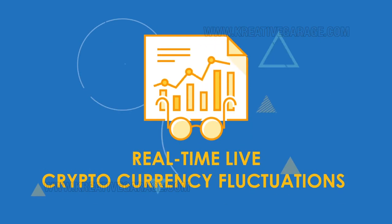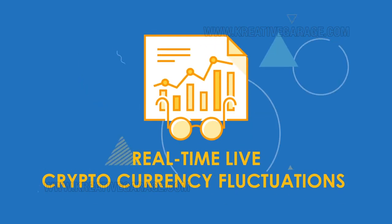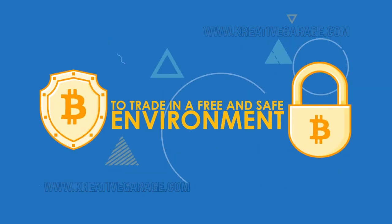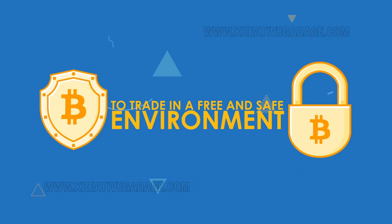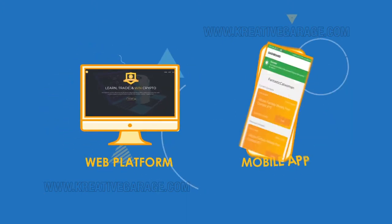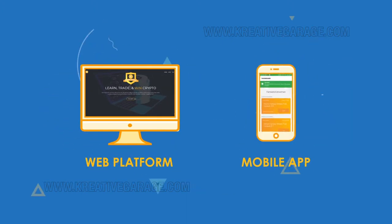Using real-time, live cryptocurrency fluctuations, players can learn to trade in a free and safe environment using our web platform or mobile app.